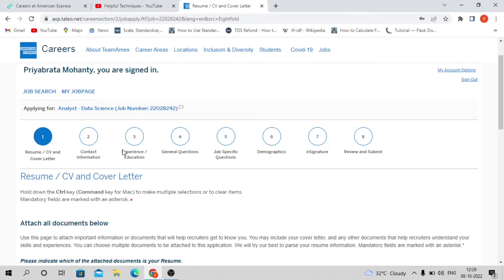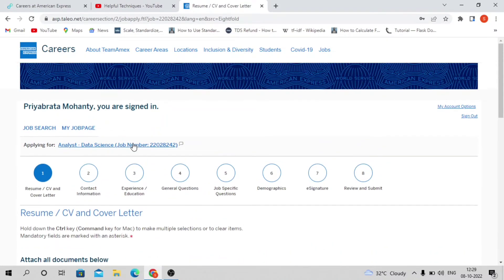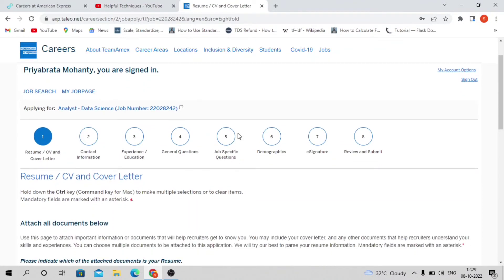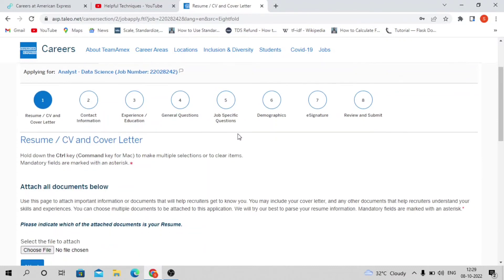Once you log in and apply, you can check your application status. Now coming to the hiring process: first there will be a written test. In the written test, they'll give you some dataset and problem statement. Not exactly a problem statement, but a few questions based on the dataset.